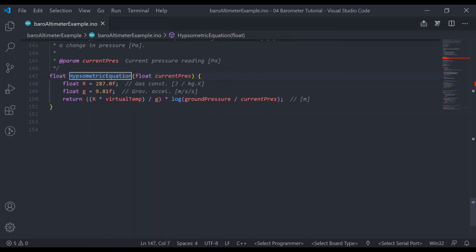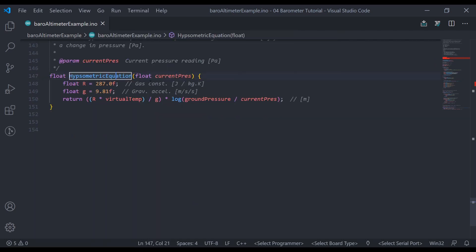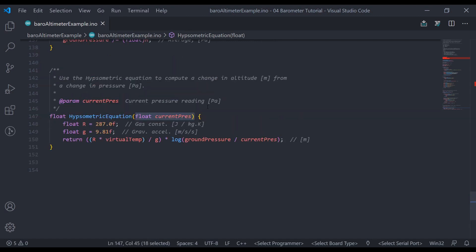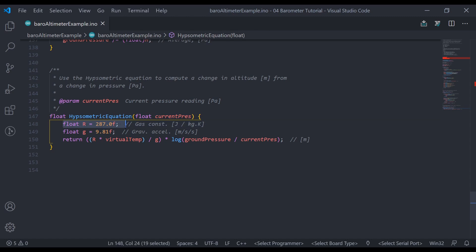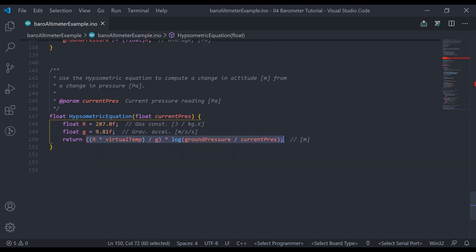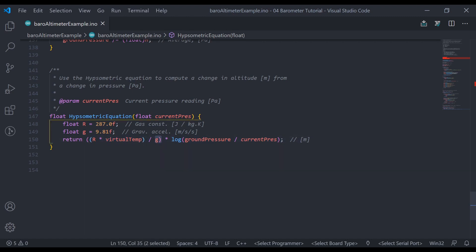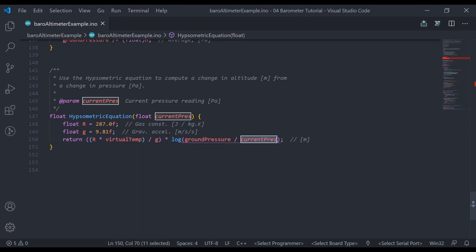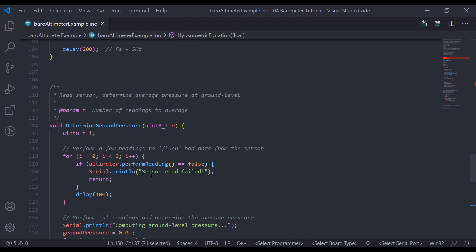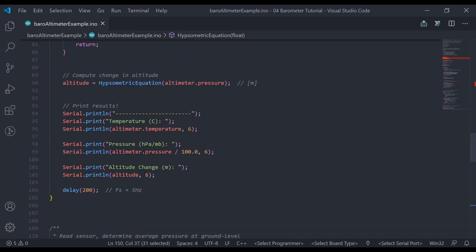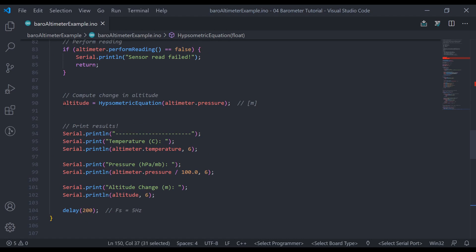So the hypsometric equation function I wrote accepts the user input of the current pressure in pascals. Then we also have r, the gas constant defined, is 287. Then we also have gravity right here, which is 9.81. And then we're going to return the hypsometric equation result. So that's r times virtual temperature, which is stored above in the code, divided by gravity, multiplied by the natural log of the ground level pressure we determined earlier, divided by the current pressure reading. And we're going to return that. And that takes care of that right there.